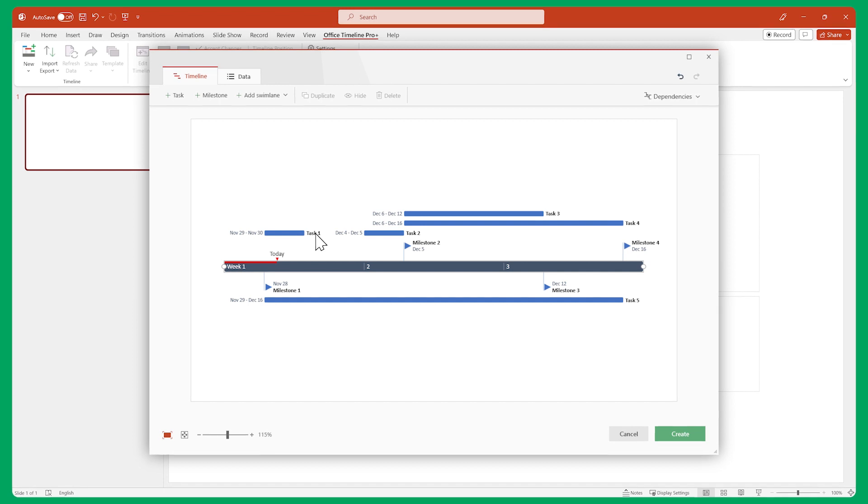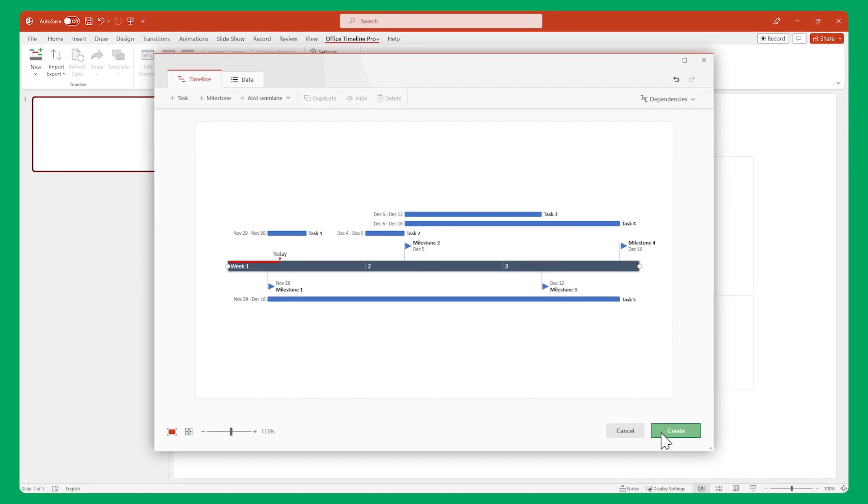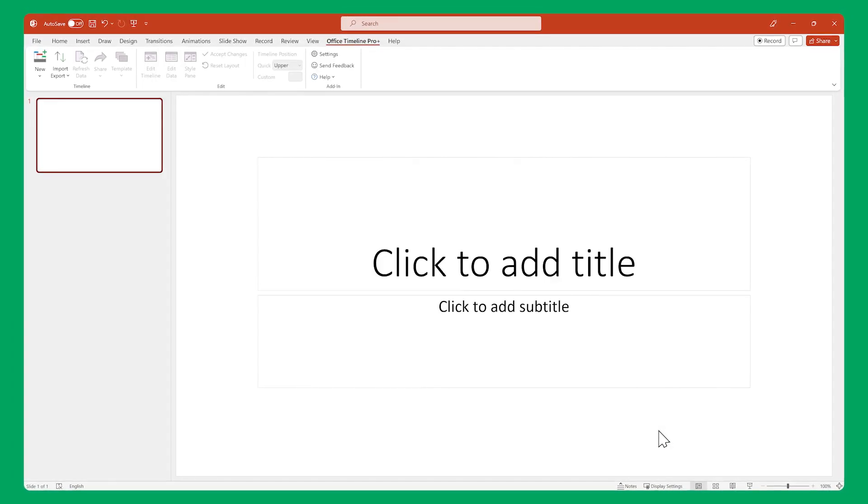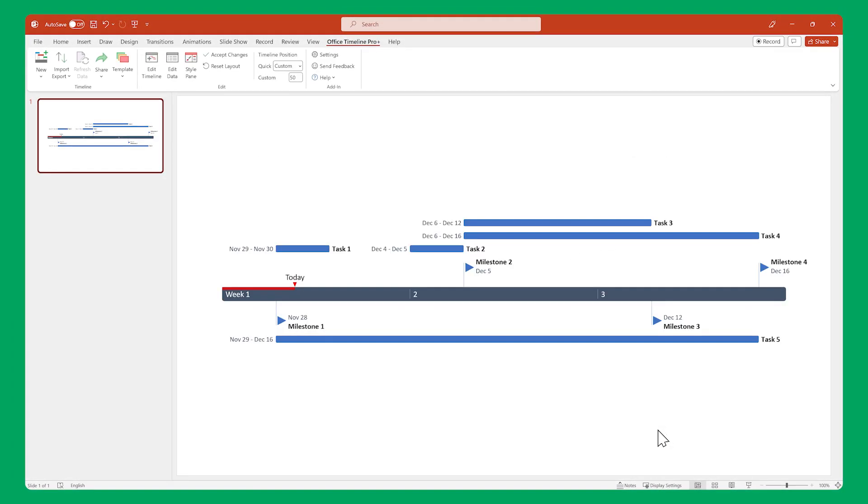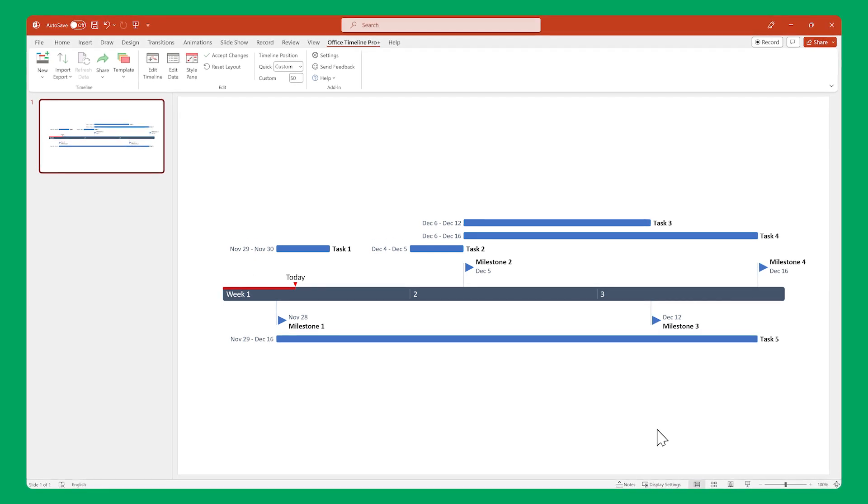Once you're happy with the layout, click create and Office Timeline will update your slide with all the changes you made in the timeline view. Pretty nice, huh?